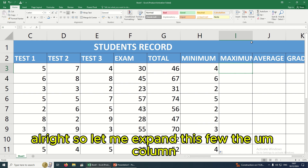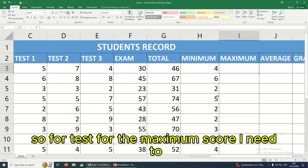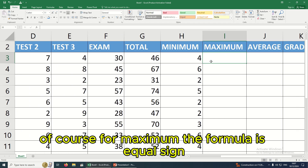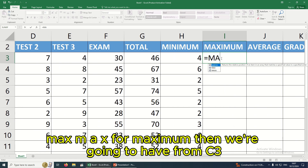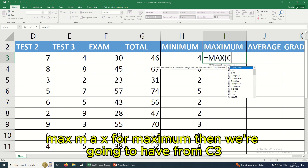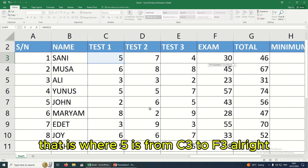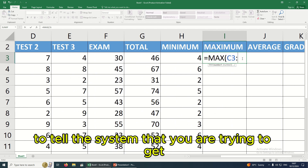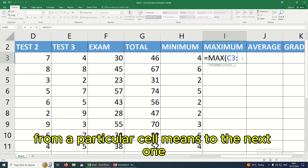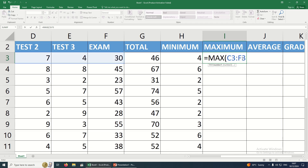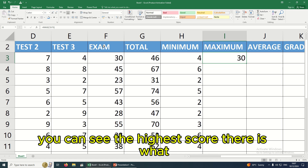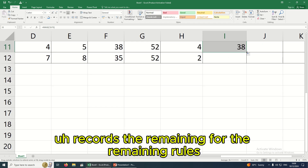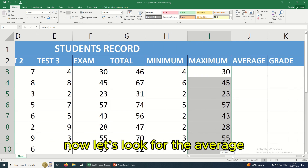Now let's go to the maximum score. For maximum, the formula is =MAX(C3:F3) — starting from C3, where the first test score is, to F3 where the exam is. The colon tells the system you're getting values from a particular cell range. Close the bracket and hit Enter. The highest score is 30. I'll click to auto-fill the remaining records.